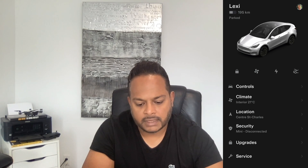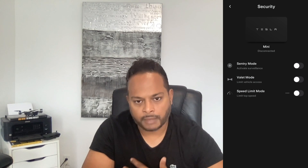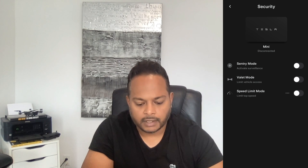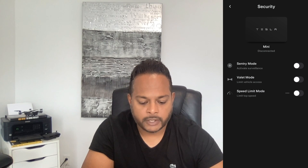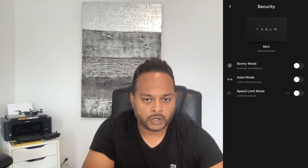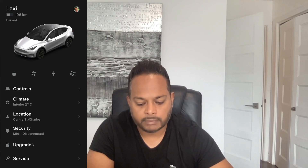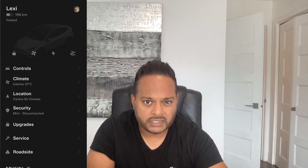Under Security, it's telling me my card key is linked to my phone via Bluetooth — since I'm not in the car right now, my card key shows as disconnected. You can turn on Sentry Mode here — if you don't know what Sentry Mode is, I have another video on it that I'll link to. You can also turn on Valet Mode if you're at a restaurant or hotel, and there's a Speed Limit Mode as well.